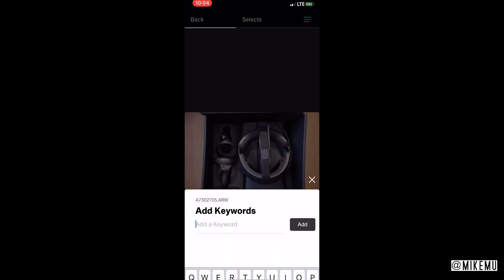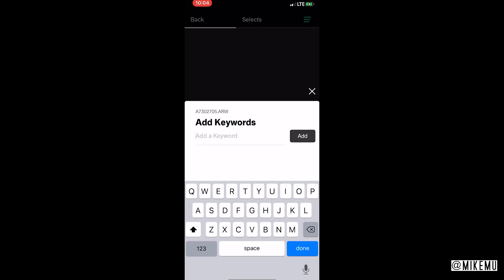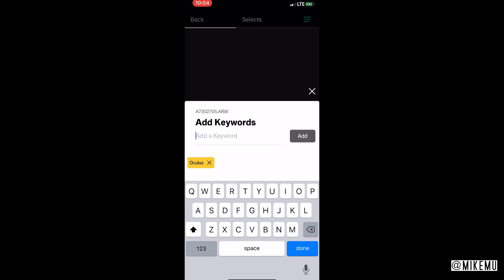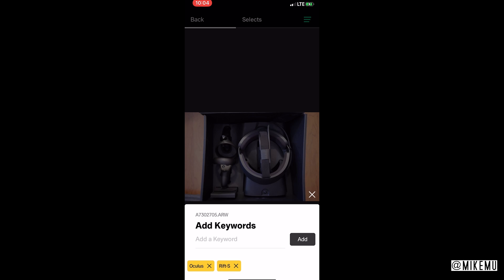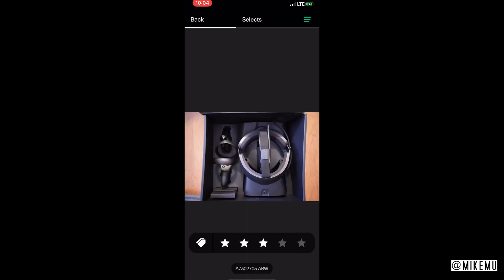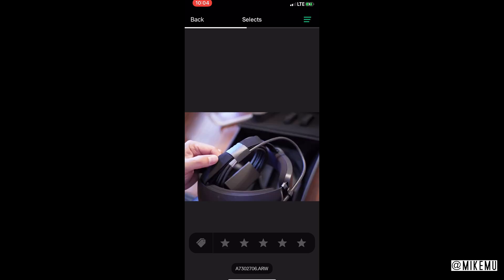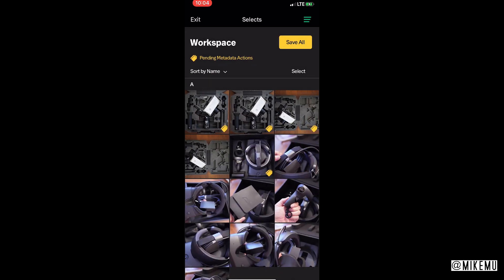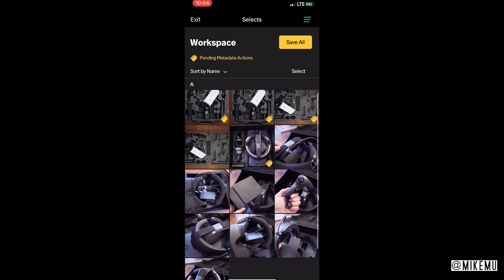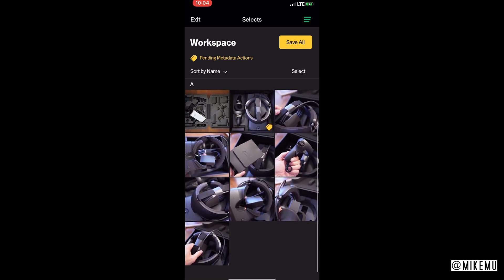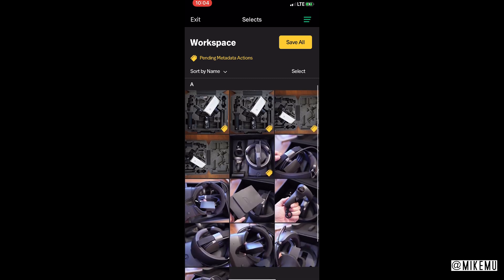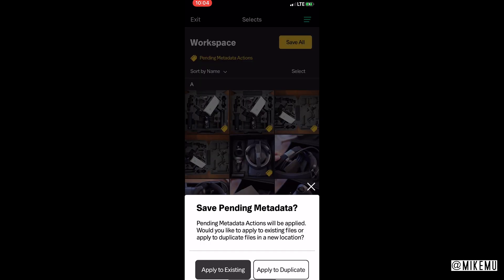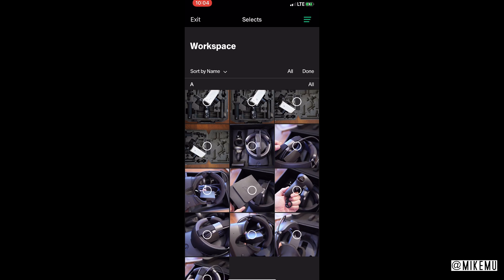Let's just say this is only three star and then now add the keywords. This was the Oculus Rift S. All right, you get the idea, that's the keyword thing. It saves it, you see that it's tagged, and then when you're done there's an obvious button right there that says Save All. Then you apply it to all the existing ones or apply it to duplicate files in the same location. Apply to existing, let's say for this select workspace.